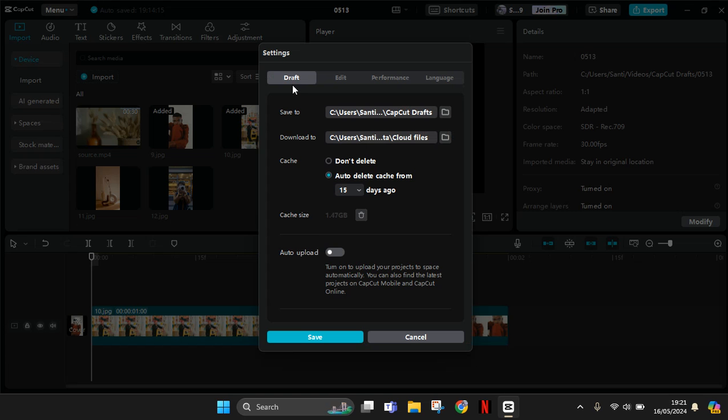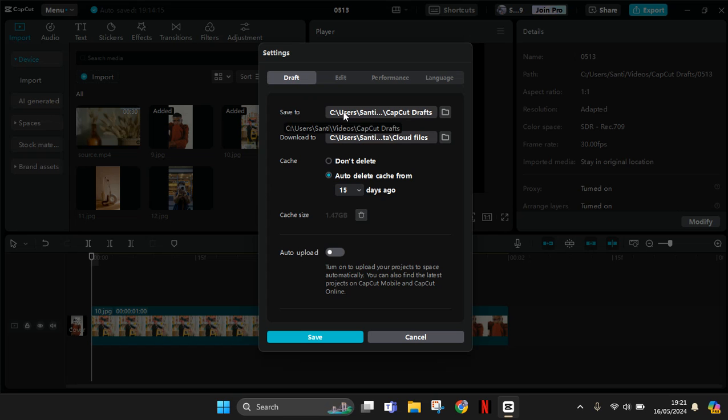And here on the draft option, this is where my project drafts will be saved under the C users and CapCut videos and CapCut drafts. So let's try to find it. So I'm going to go to my file explorer.